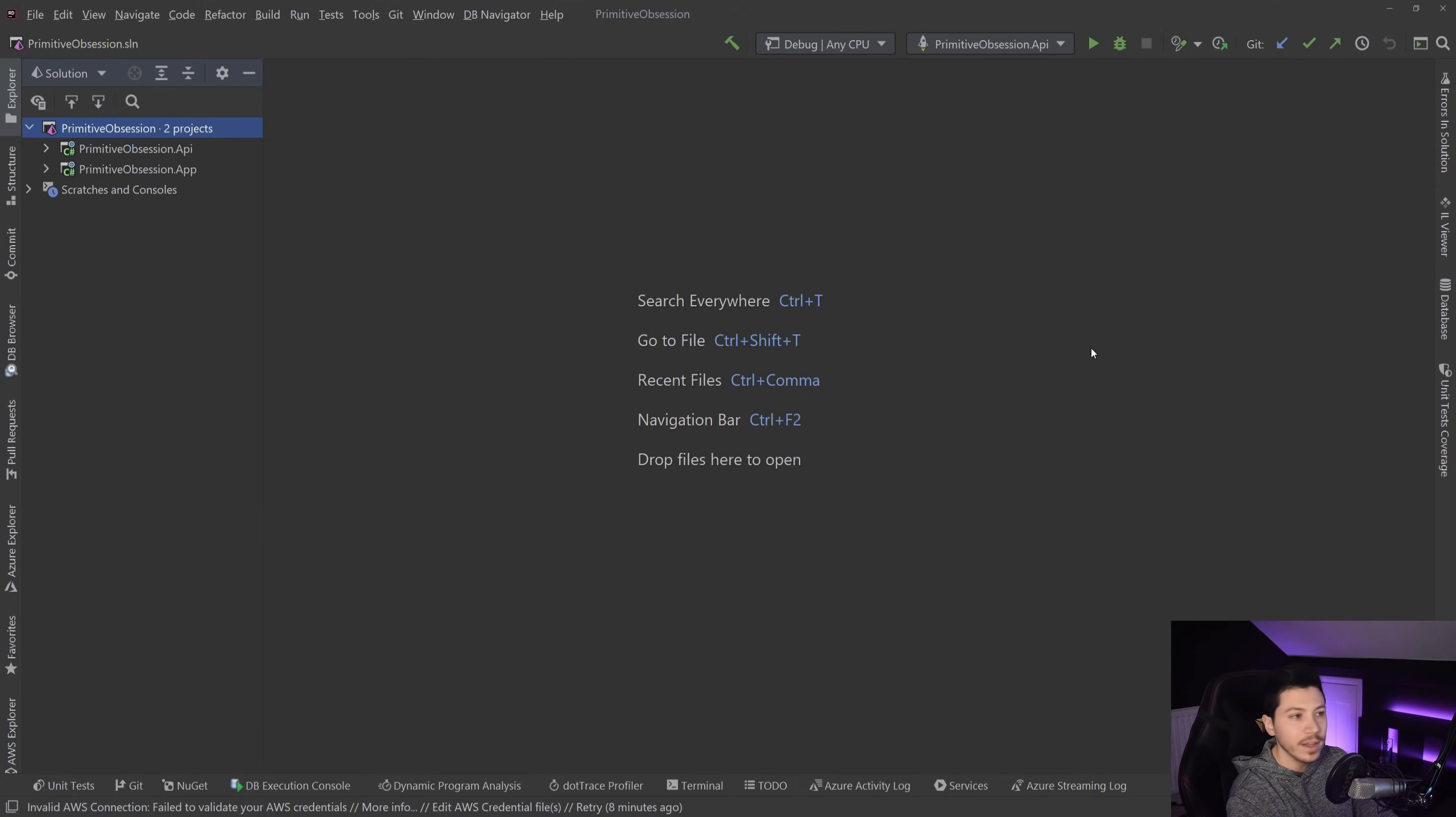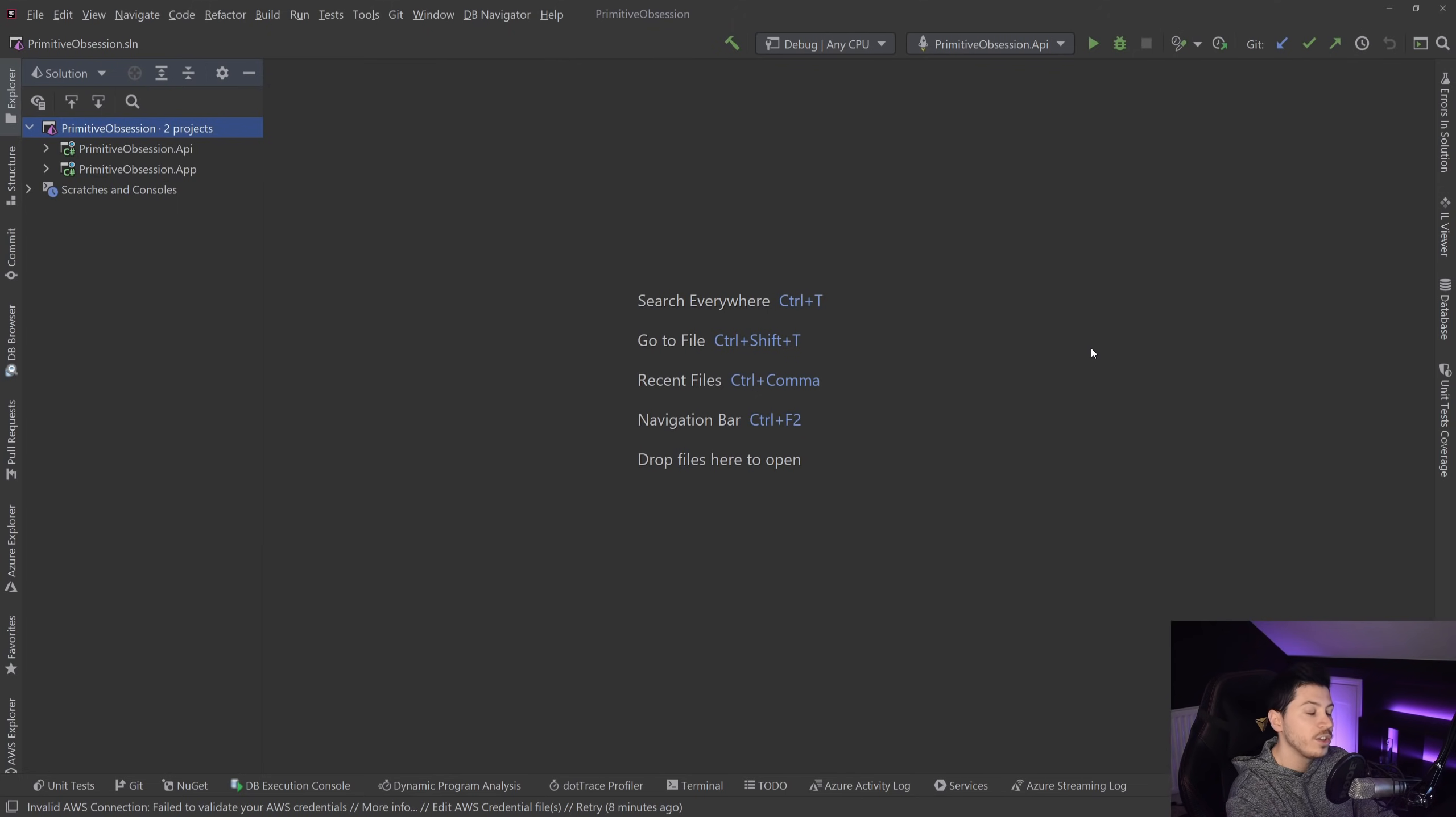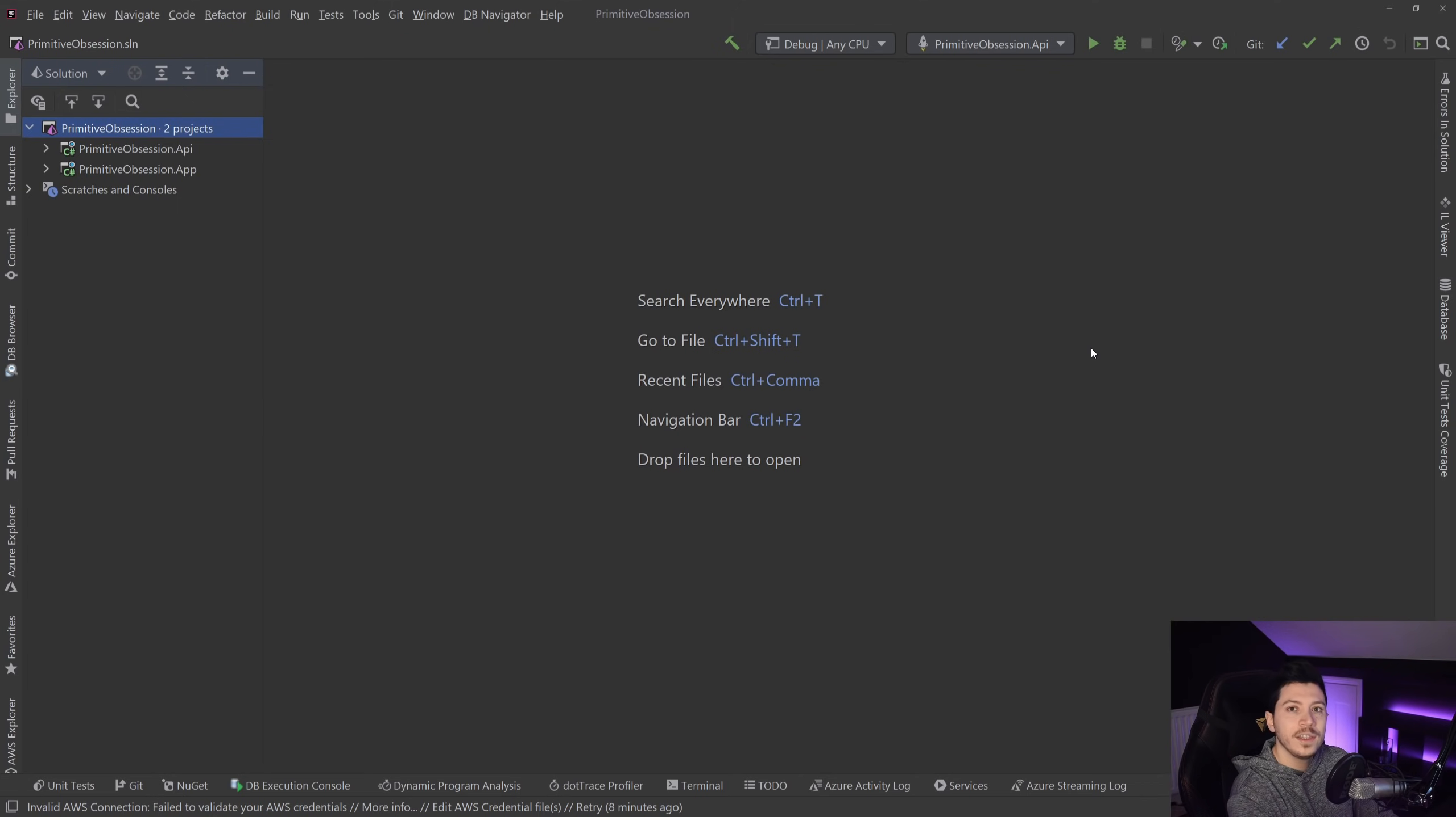And why would I do that? Well, imagine that you have an application that customers sign up and they provide a UK postcode in your registration form. You would have to validate that this postcode is valid upon creation,